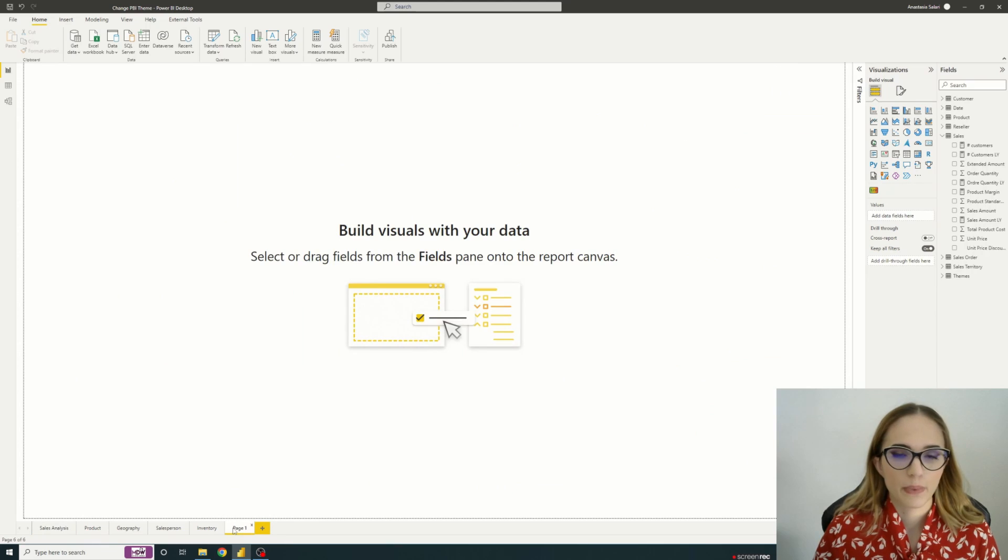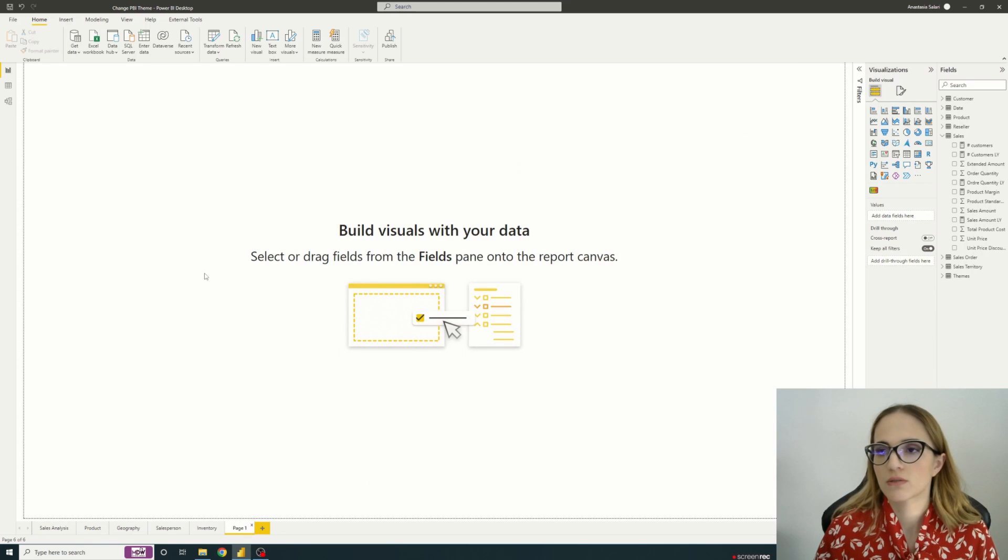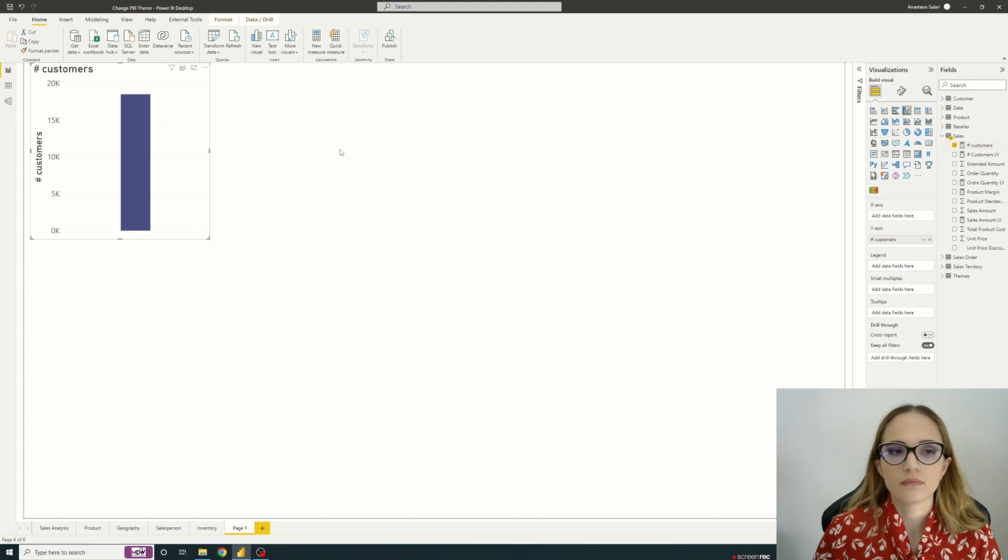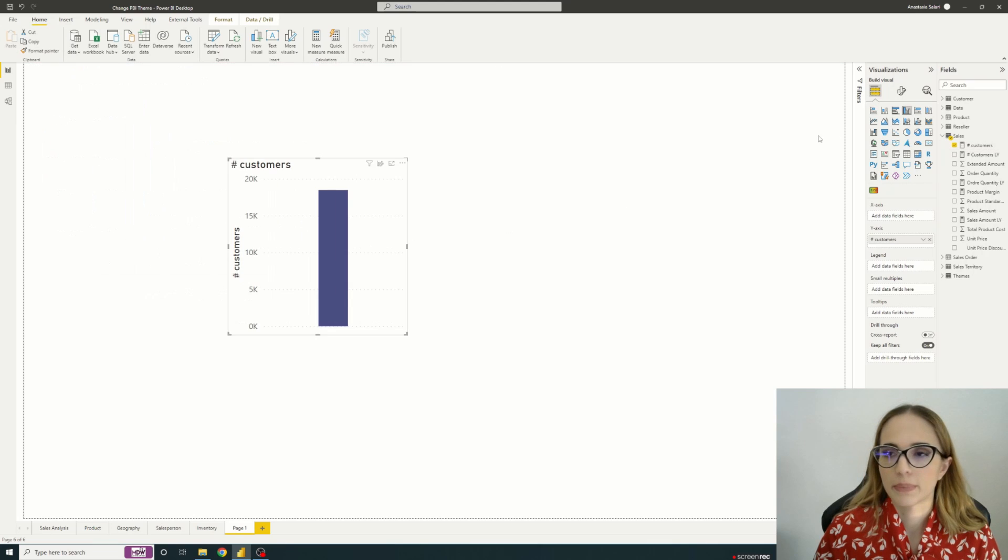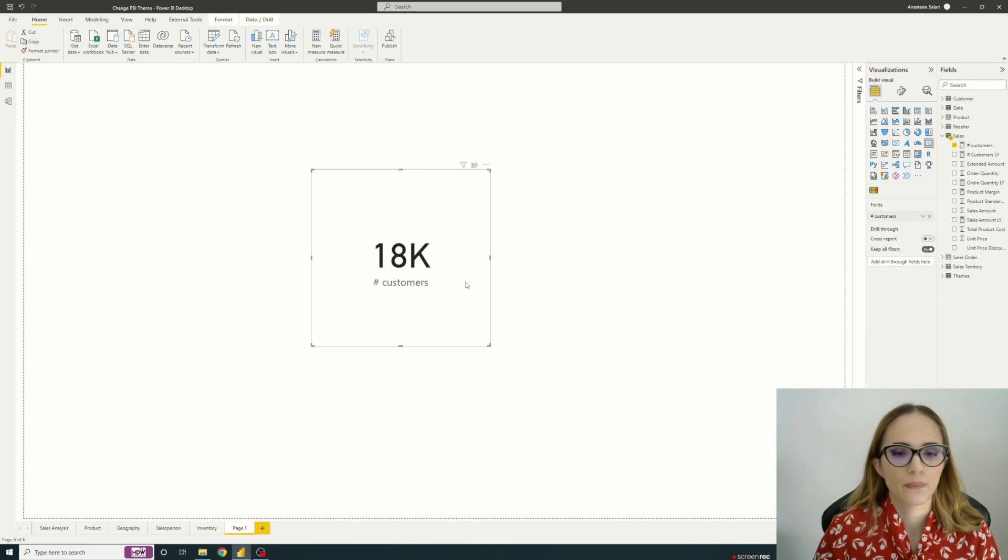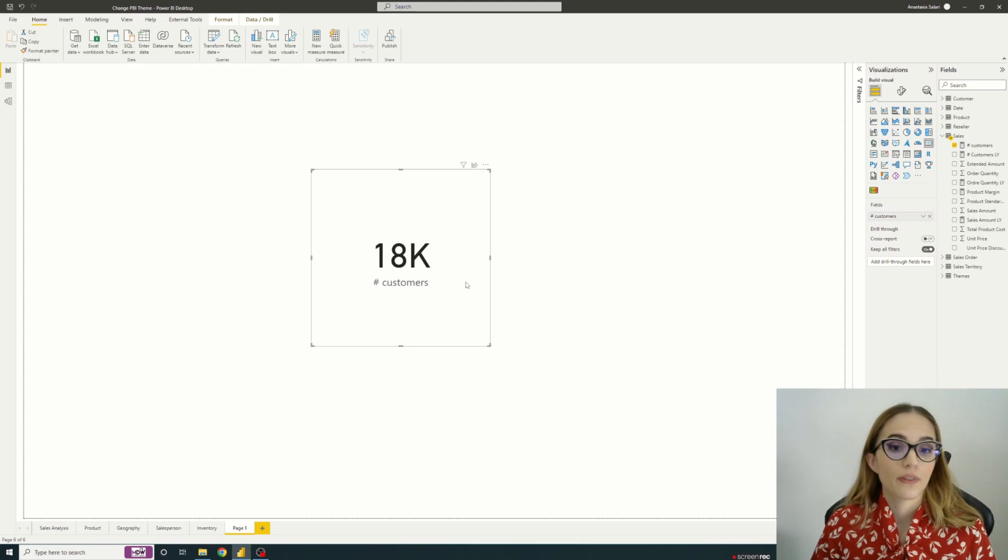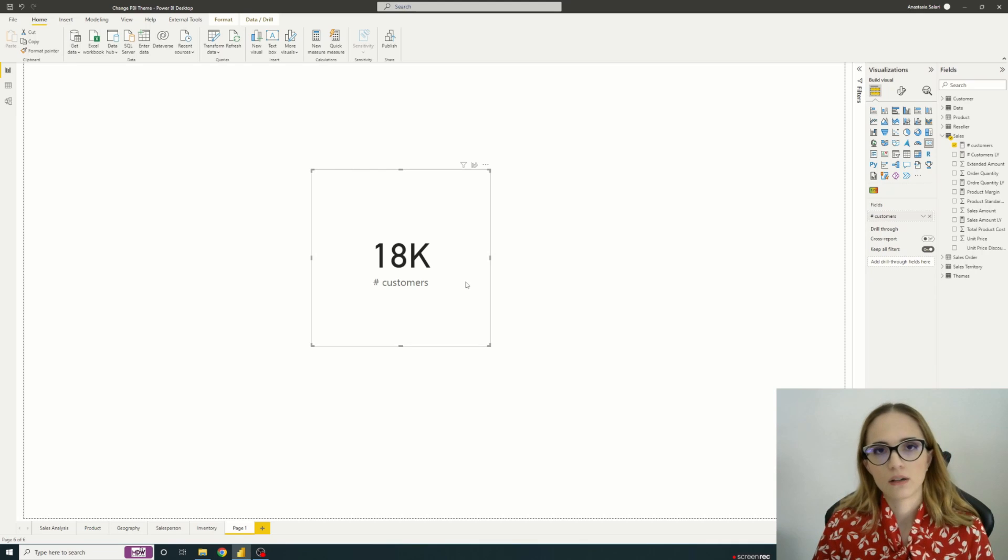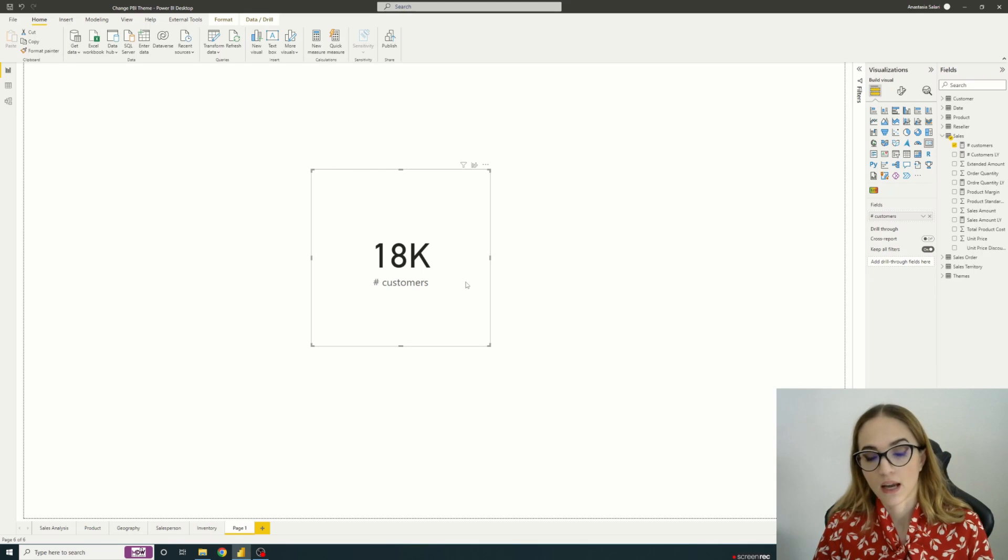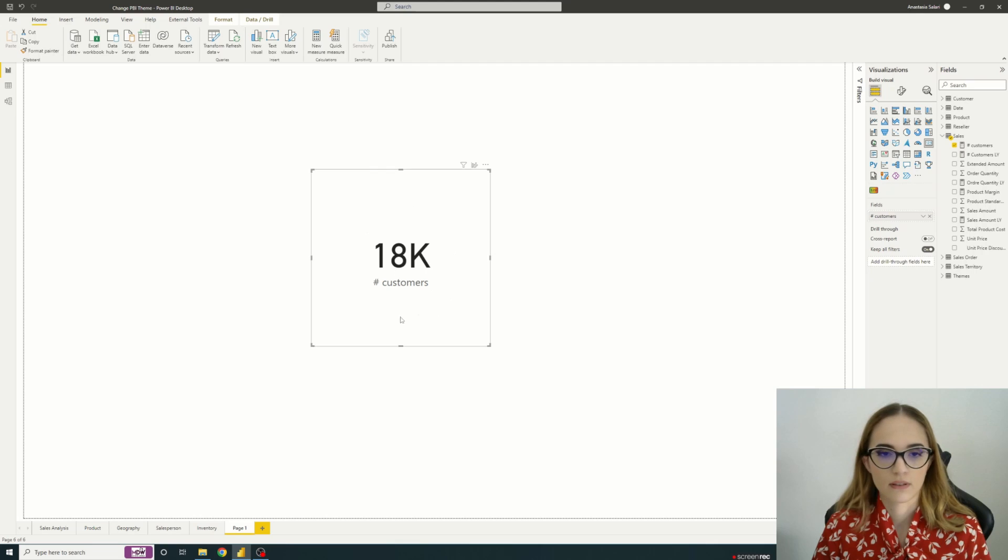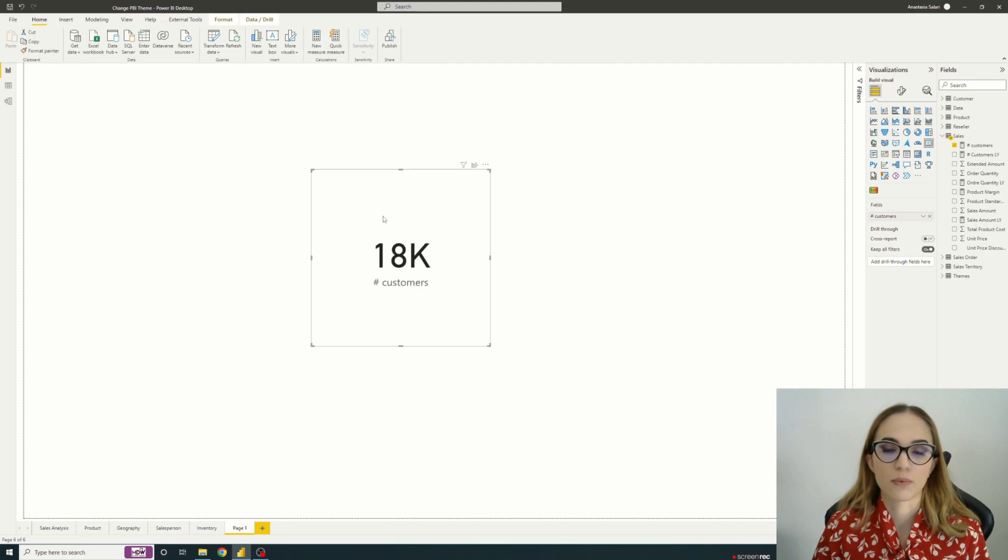I created a new page to have something proper. I'll just add a KPI on that. Let's just pick a card visual. So the first question could be how can we dynamically change the color of the text or background of this visual?